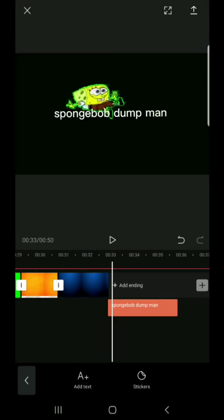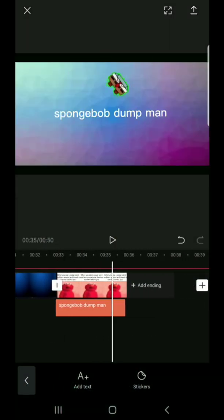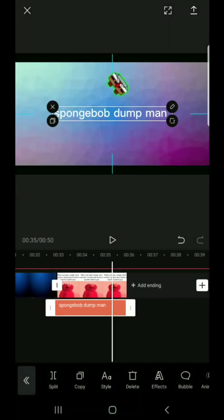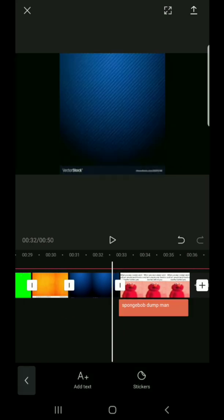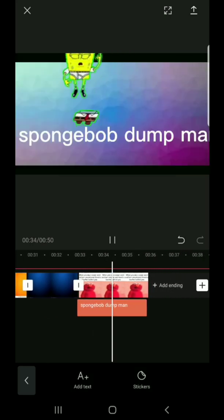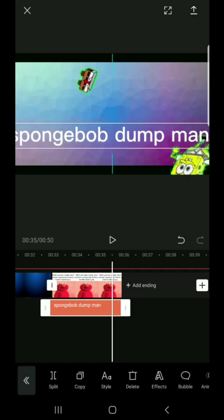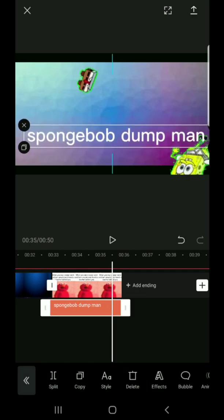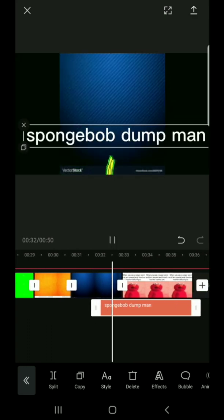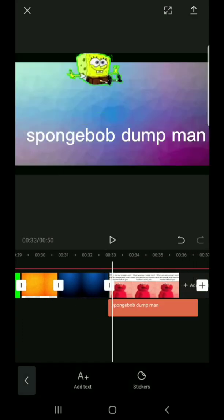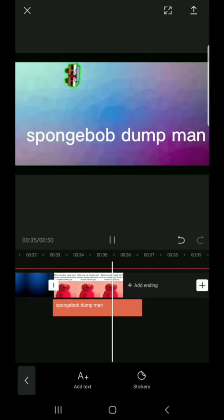For this part, I'm going to align the text up where he jumps.